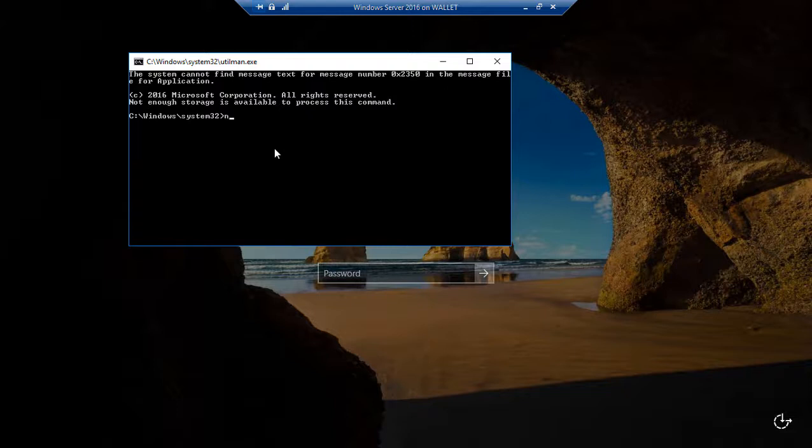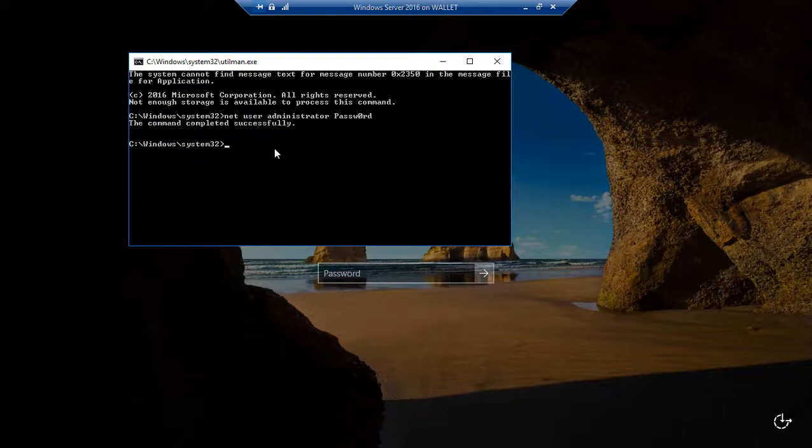Let's go ahead and type the command net user administrator. Now this is if it's a member server. I'll tell you what to do for a domain in just a second. And we'll go ahead and type in our password. Hit enter. We've just reset our administrator password. So we could just exit out, and we could go ahead and log in.